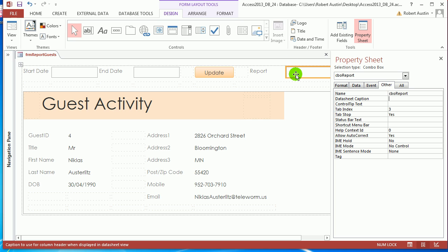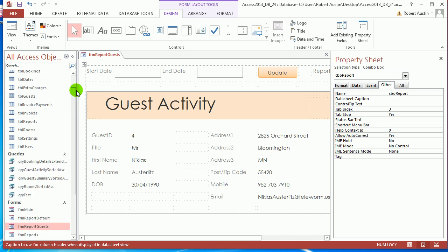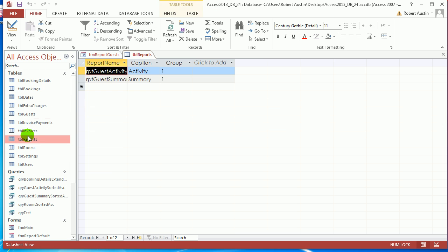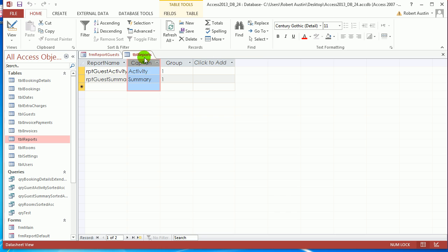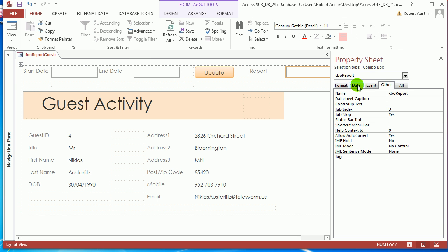So with this combo box, we want to store the name of the report, but we want to show the caption. So if we go up to table reports, we want to store this, but we want to show this, which is something we do a lot with combo boxes.